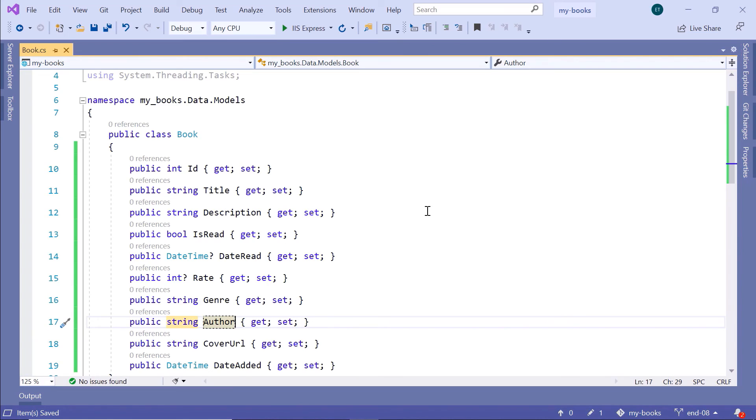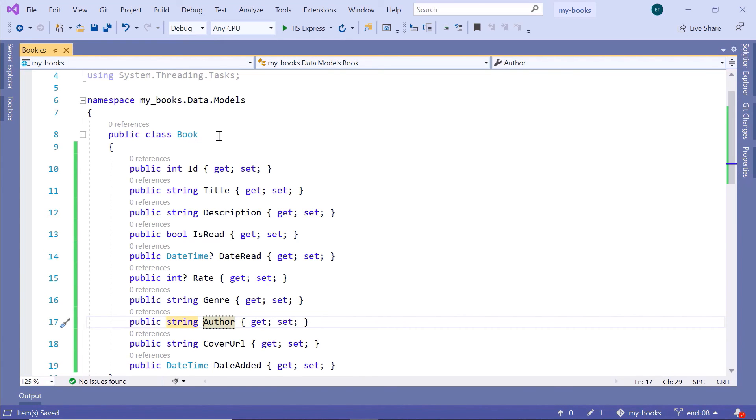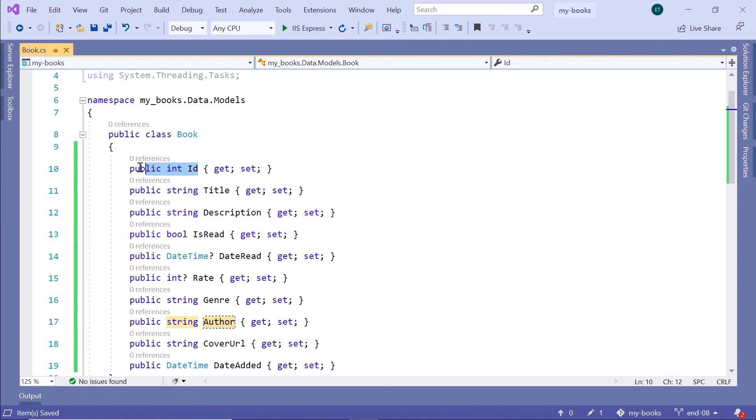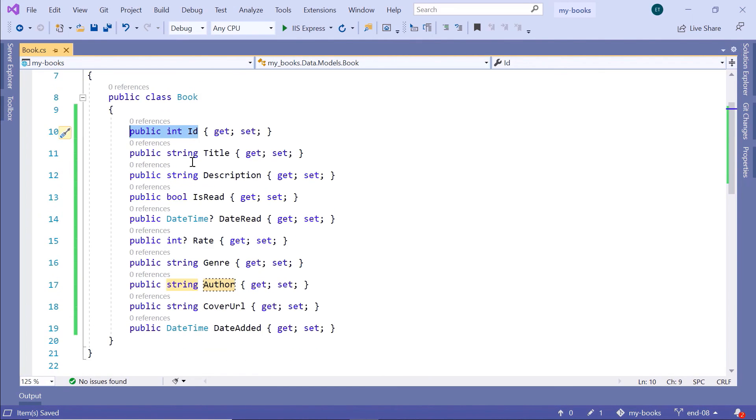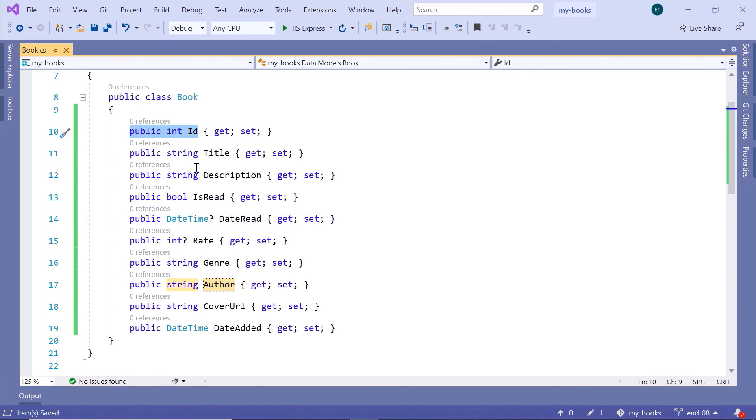This is all you need to do to add a model class. To add a model class, you basically define the class name, and this class name will be used as the table name in your SQL database. You need an ID, an identifier. Then you have all the other properties like title, description, which are of type string, and you have also defined other data types like a bool or a datetime.